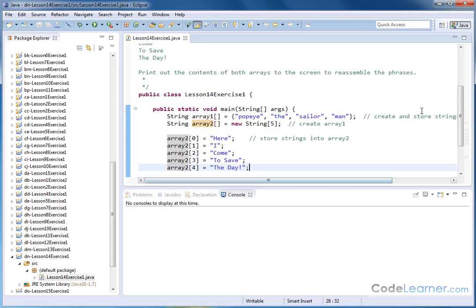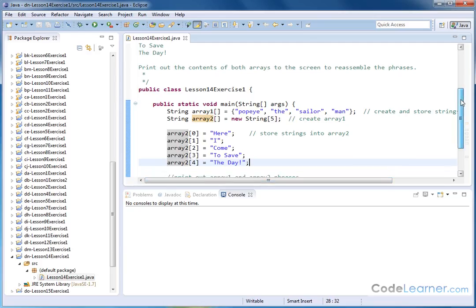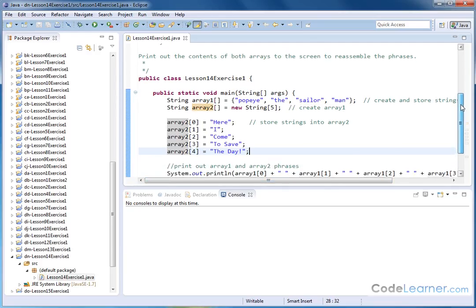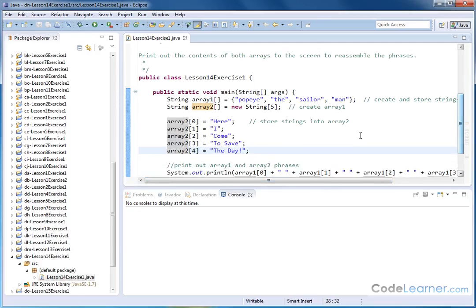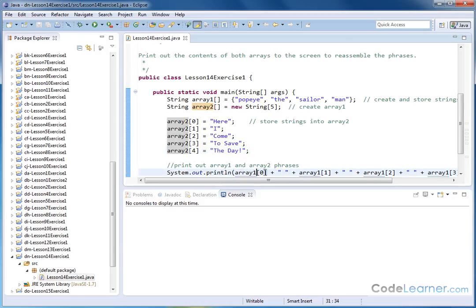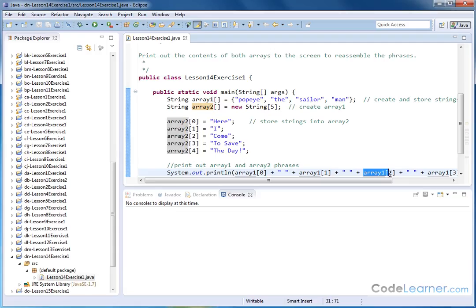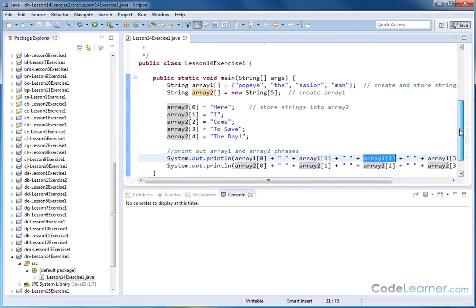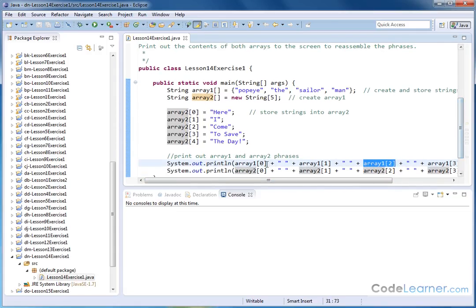So we put these strings into there, and the next thing we want to do is print them to the screen. So for the first print statement, we're literally going to go into the print line statement. We're going to say array number one element zero, and then we're going to put a space, and then array one element one, then we're going to put a space element two space element three,